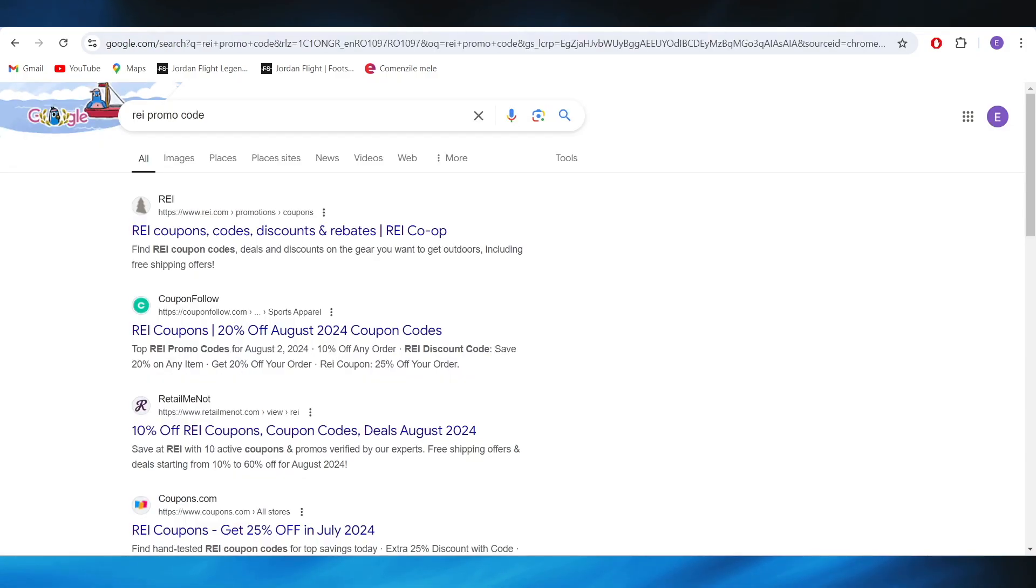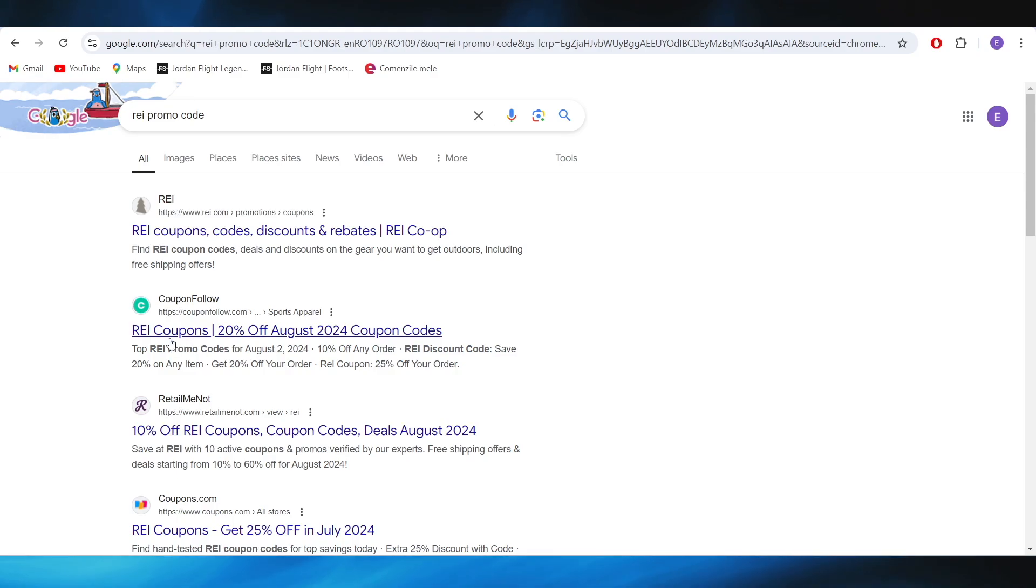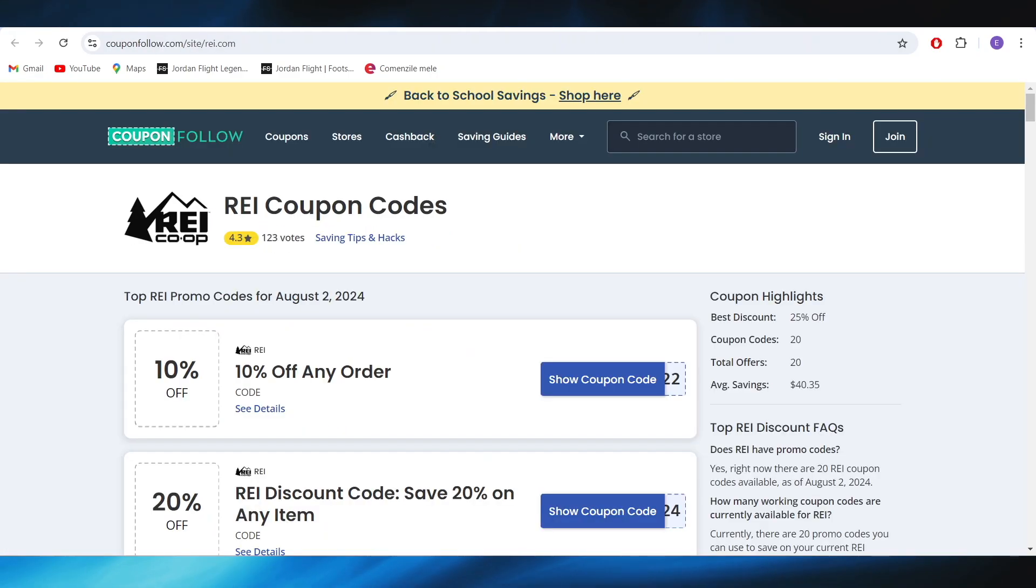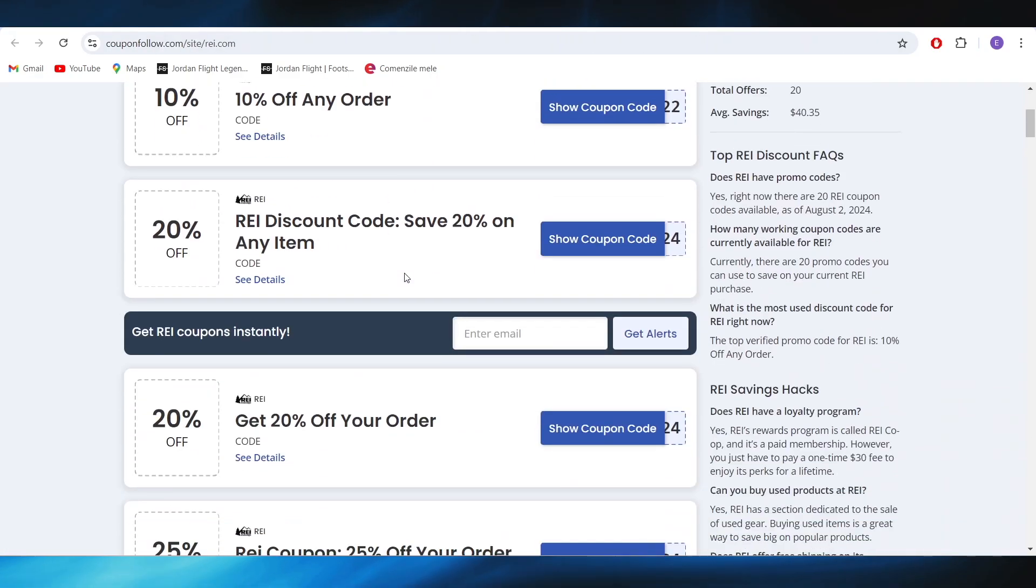First of all, go to your web browser and search for REI promo code. Right here, select couponfollow.com website and open it.